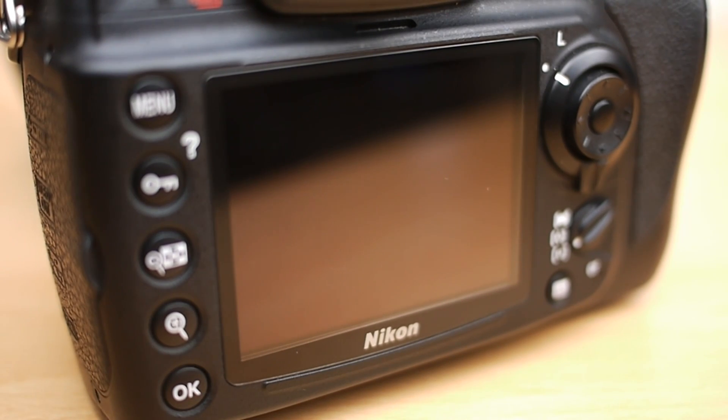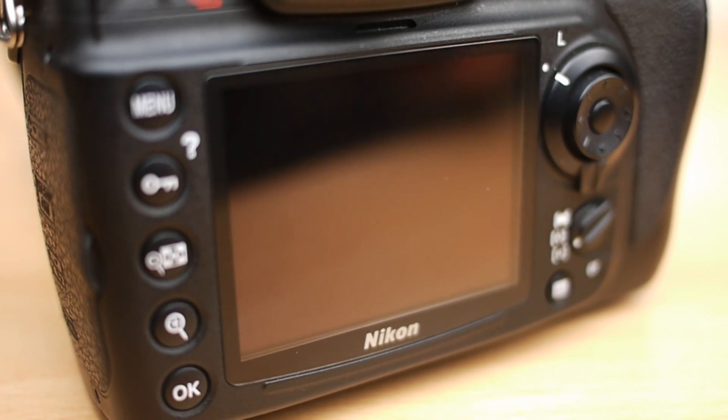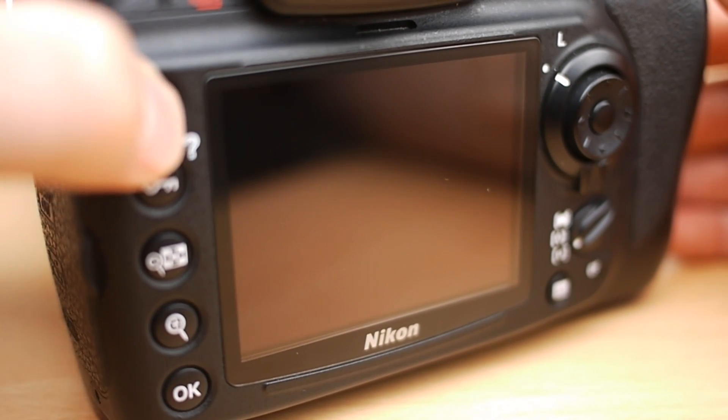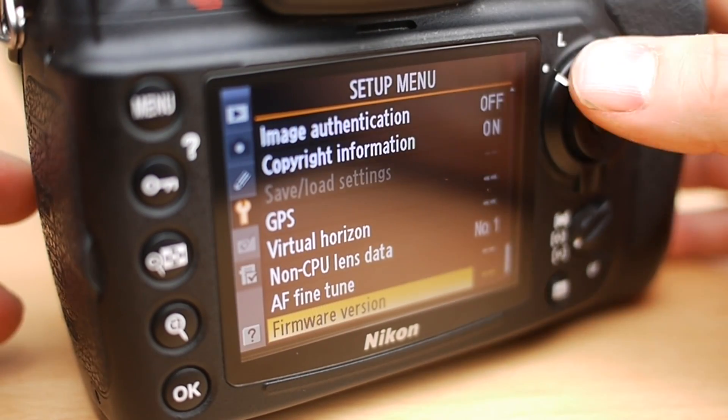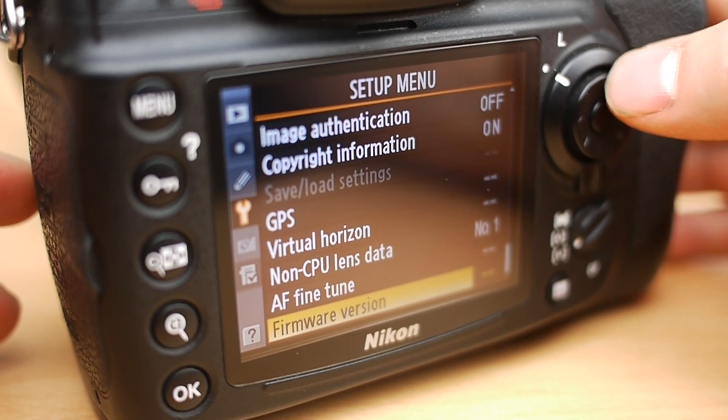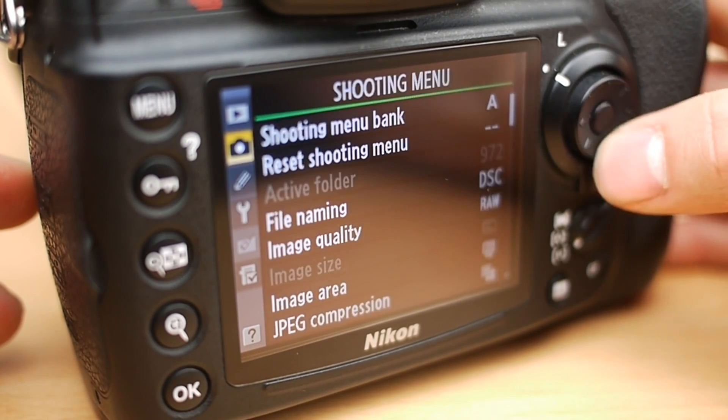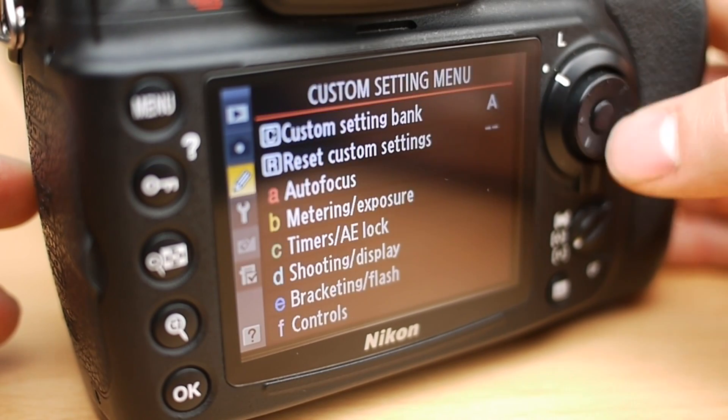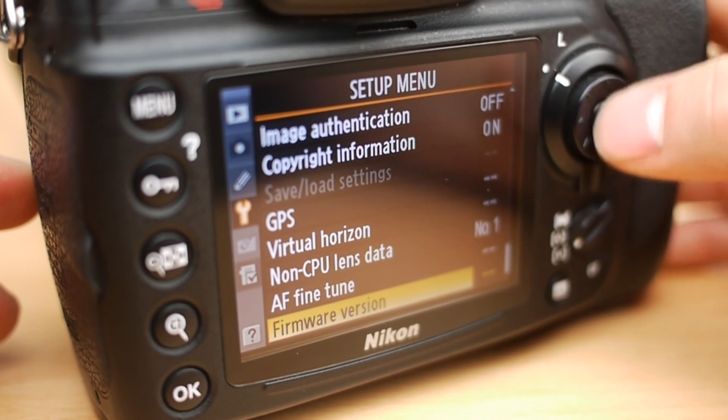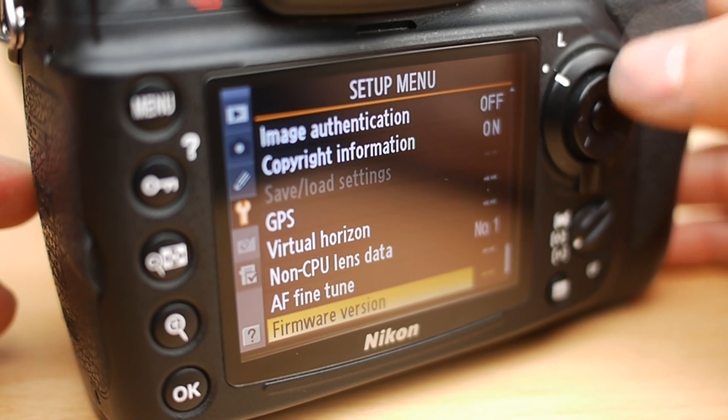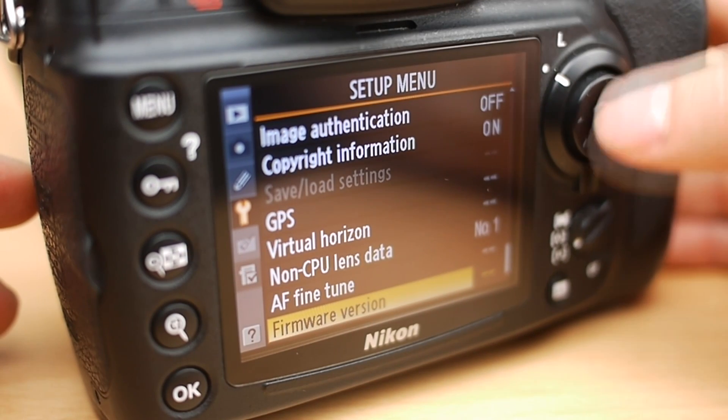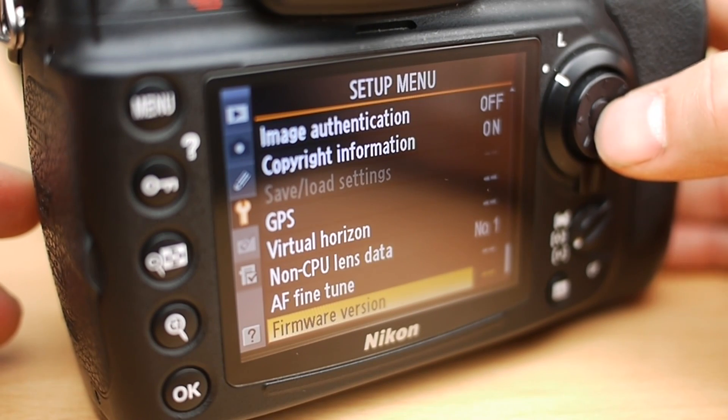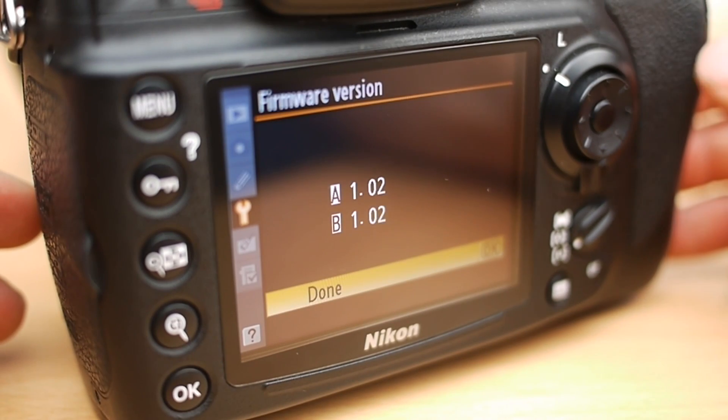Okay, so first of all we need to check if our camera already has it or just check what firmware our camera actually has. To do this, turn the camera on and press the menu button, and then in the setup menu which is the little spanner down here on the left hand side, go into that and then you'll find firmware version right at the bottom.